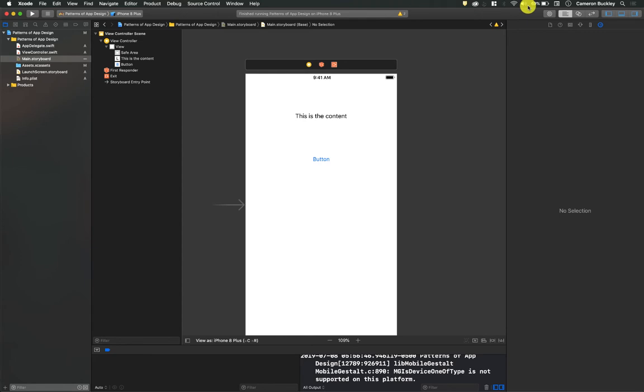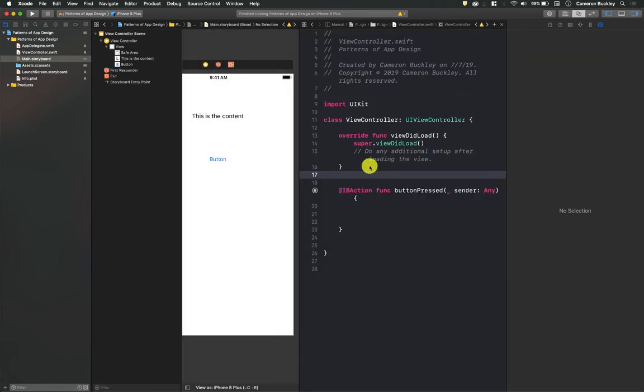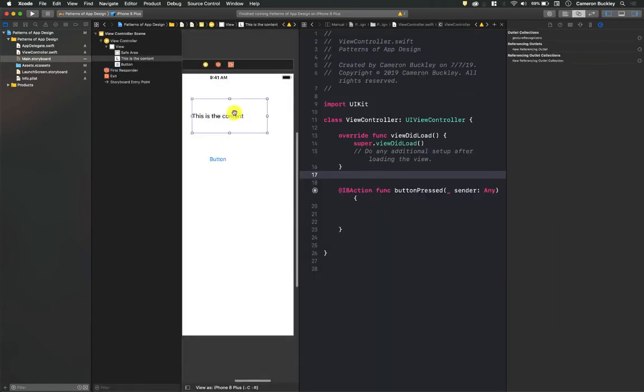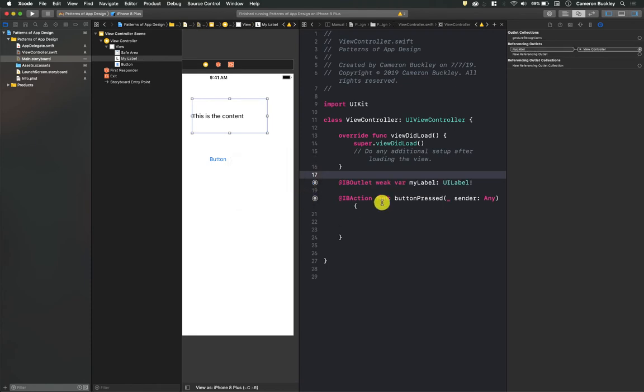Open up our Assistant Editor again, I'm going to just close this bottom pane. And we'll reconnect these once more. Call it my label, hit Connect.